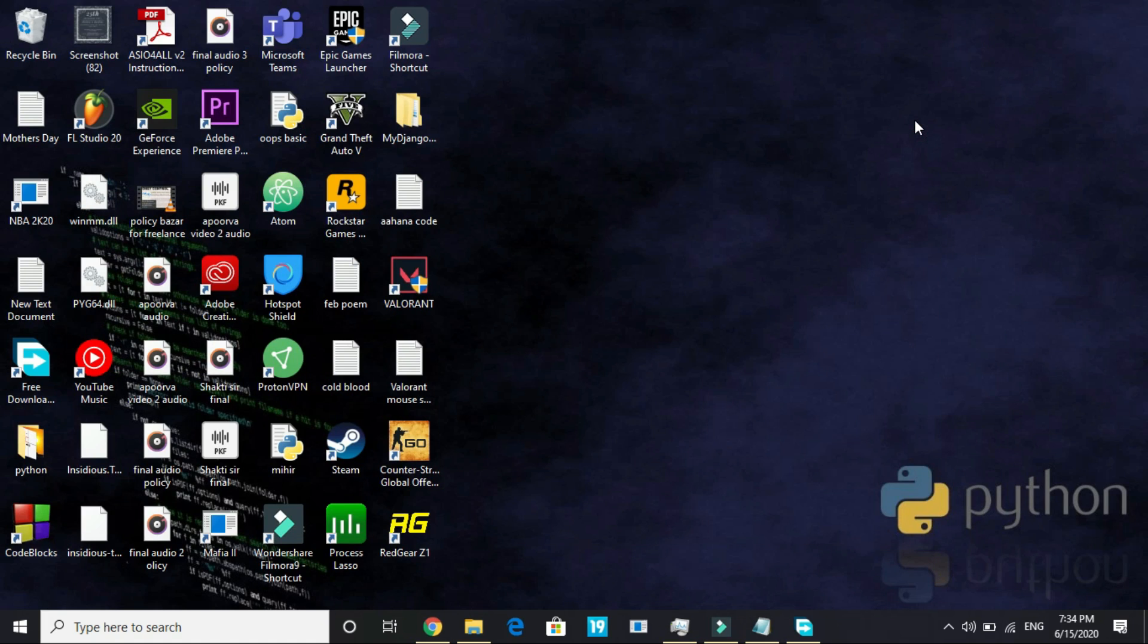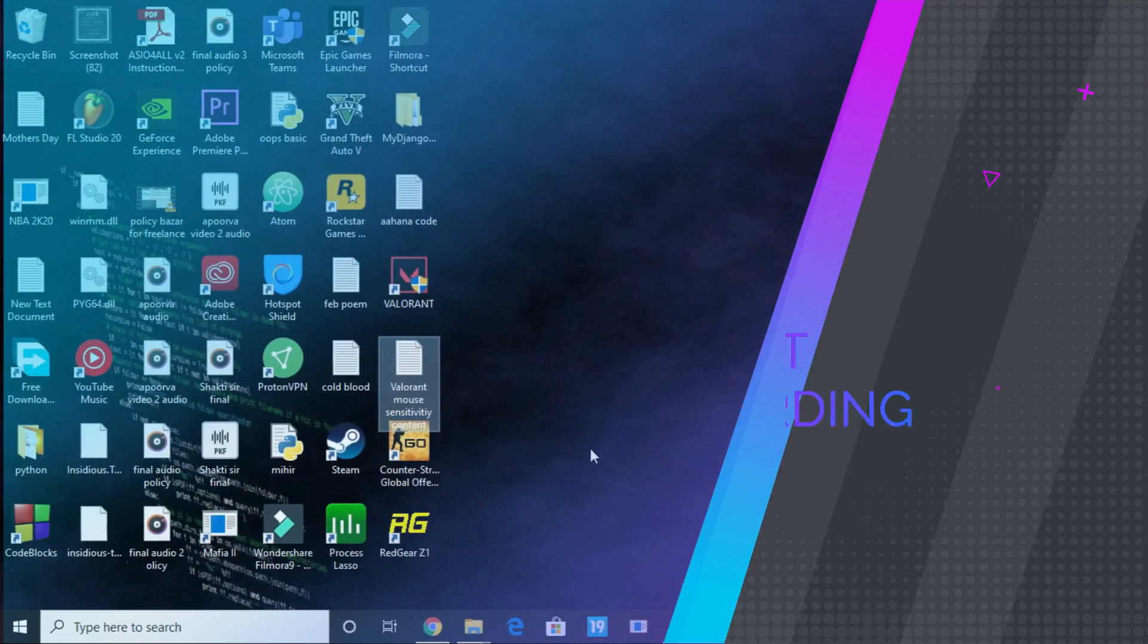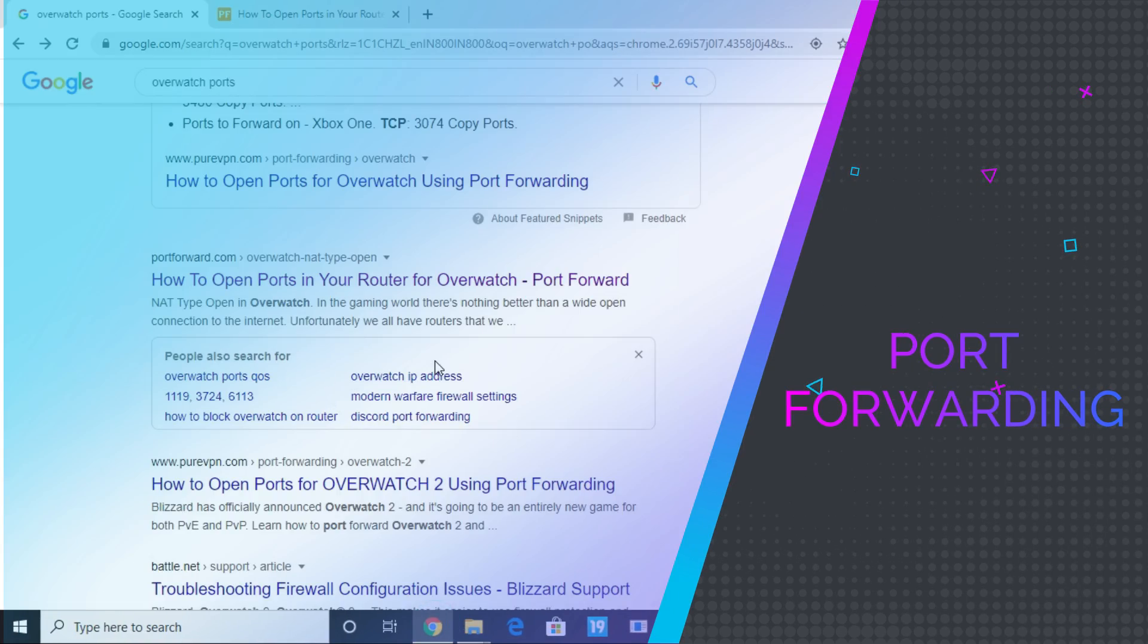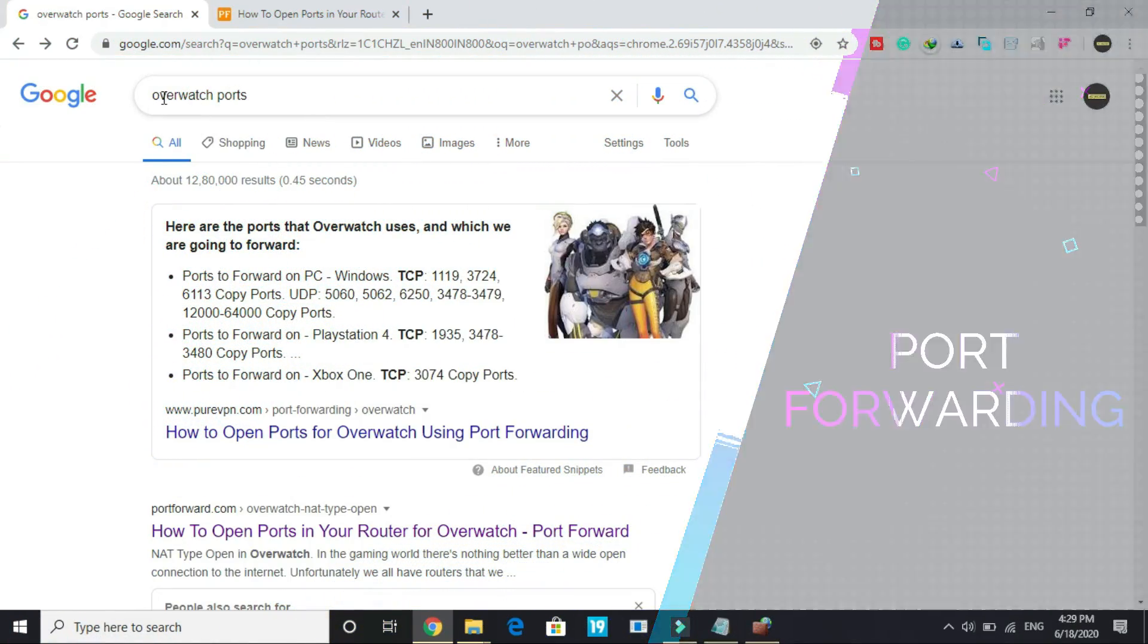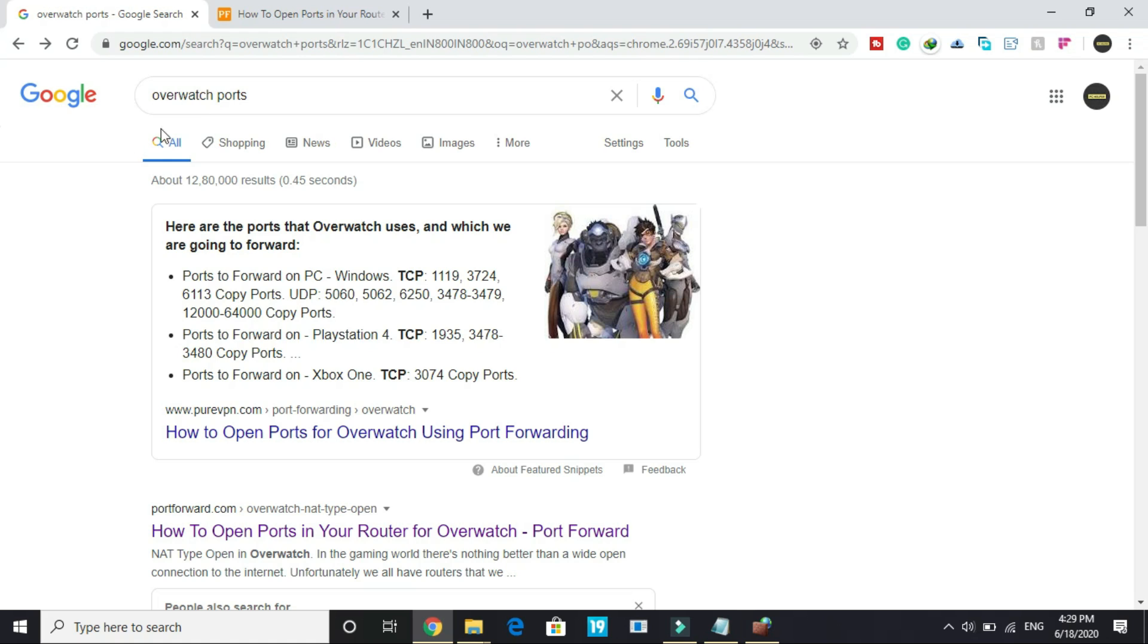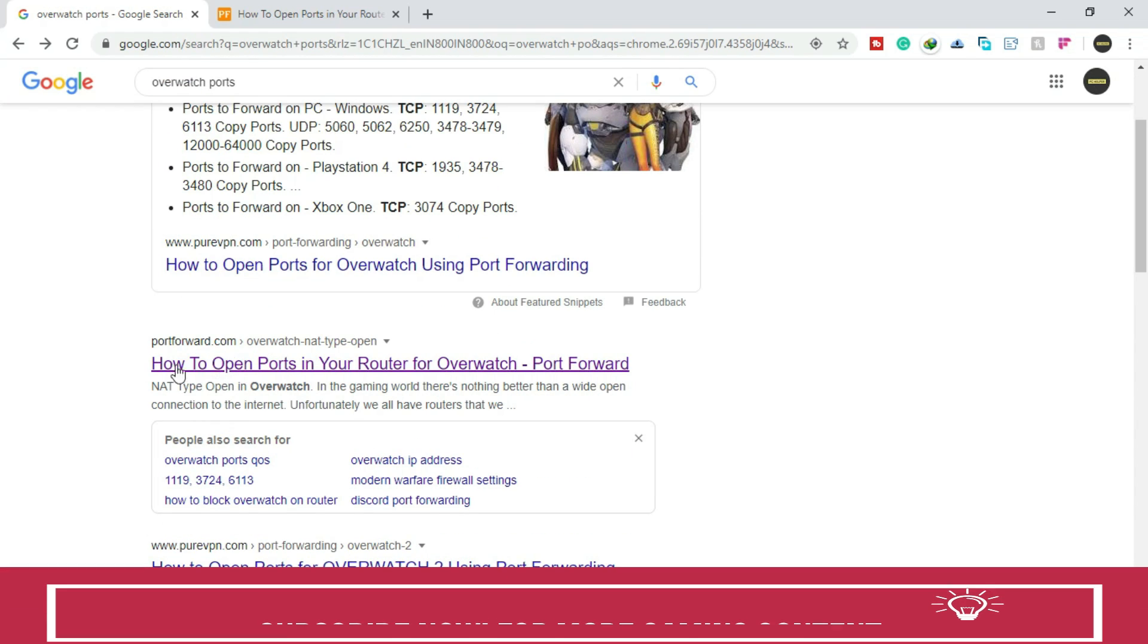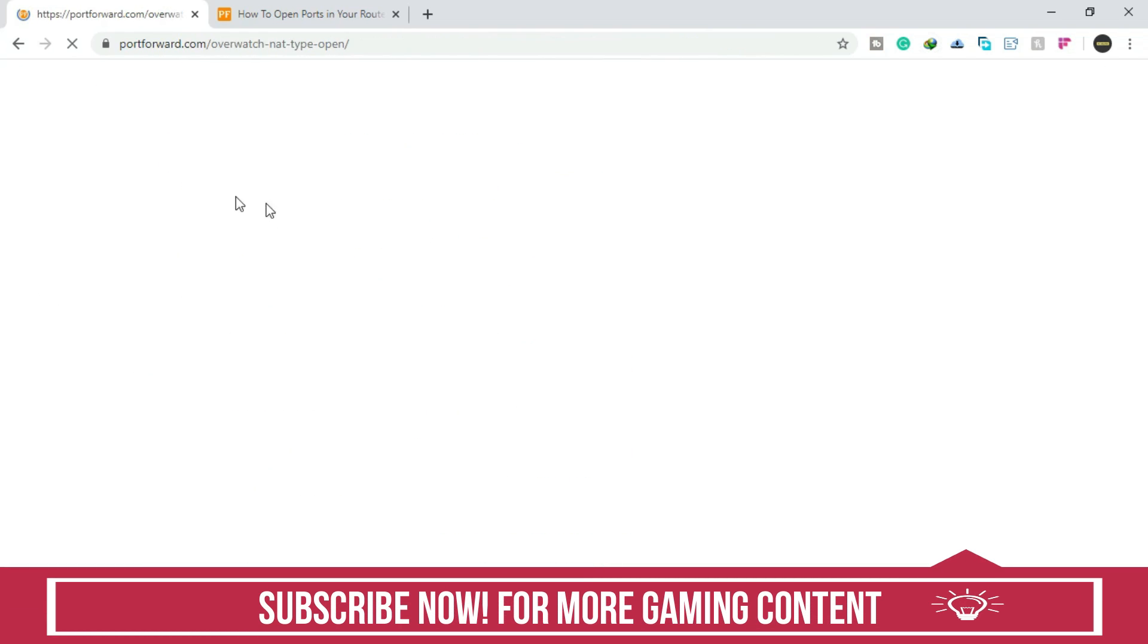Now let's proceed to the third step. In the third step we'll be forwarding ports. So first we should know what ports are used in the game Overwatch. Google 'Overwatch ports' and here go to this first link by portforward.com.